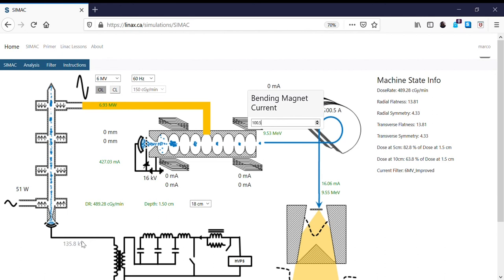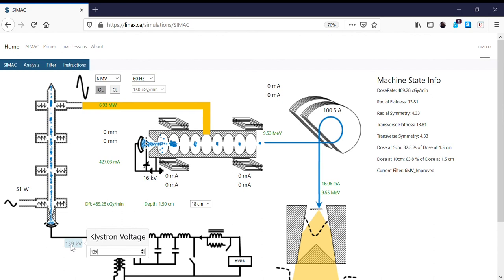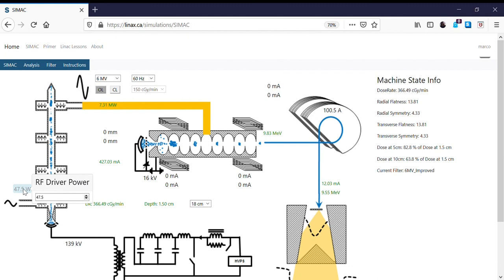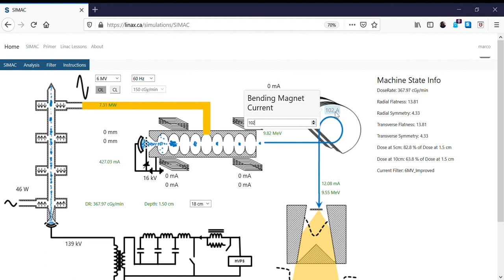The klystron can only go to 140kV as set in CIMAC, so we're getting close to the limit. As we get closer to these higher pulse voltages, you don't need to change the RF driver as much in order to peak it. This is pretty close to peaked at 46 watts. We now have a 9.8MV beam. I'm going to increase the bending magnet current a little bit to match that — we're pretty much at our limit.